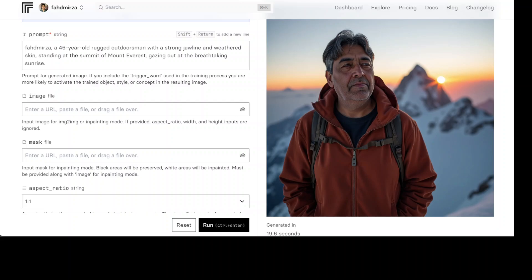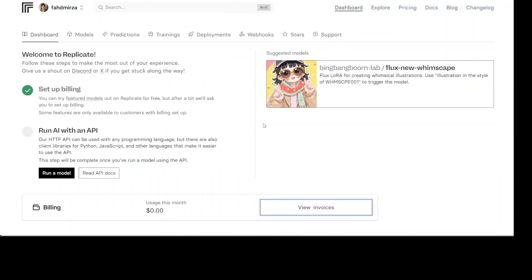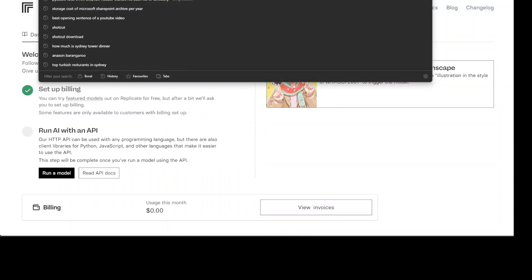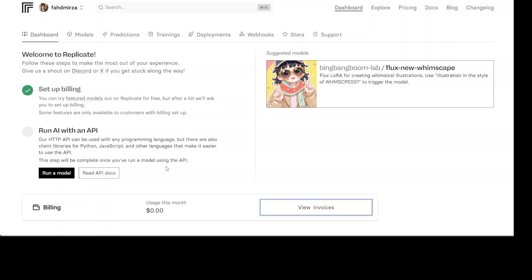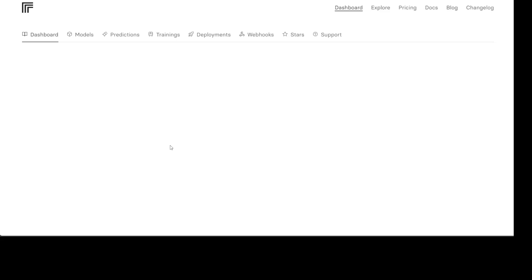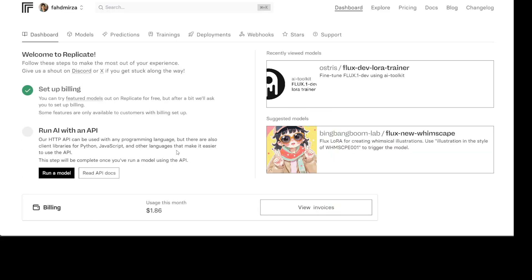That's it! I hope you enjoyed it — let me know what you think. I'll just refresh the billing to show you the cost: with all the fine-tuning plus all the inferences, it has cost me just $1.86 USD. So that's it — I hope you enjoyed it. If you like the content, please consider subscribing to the channel, and if you're already subscribed, please share it among your network as it helps a lot. Thank you for watching!